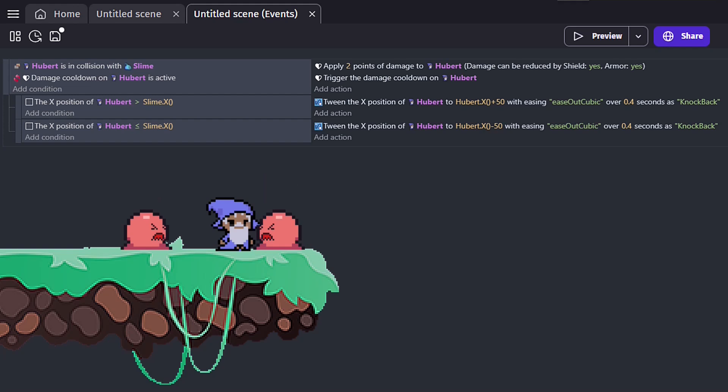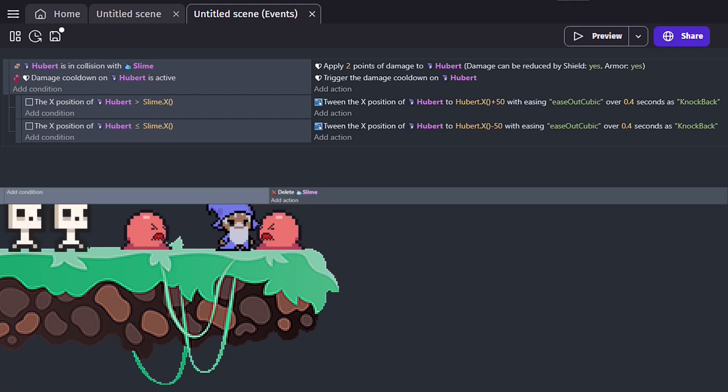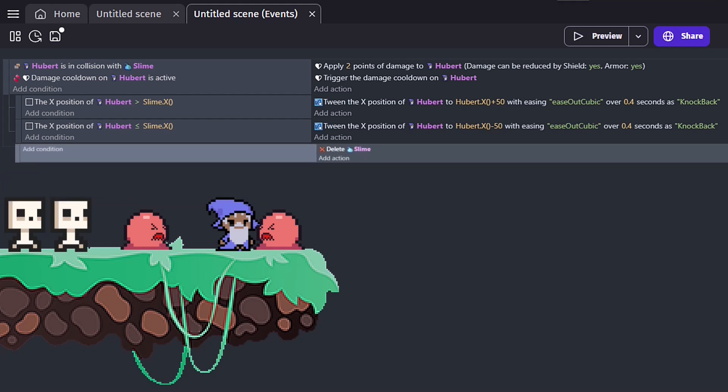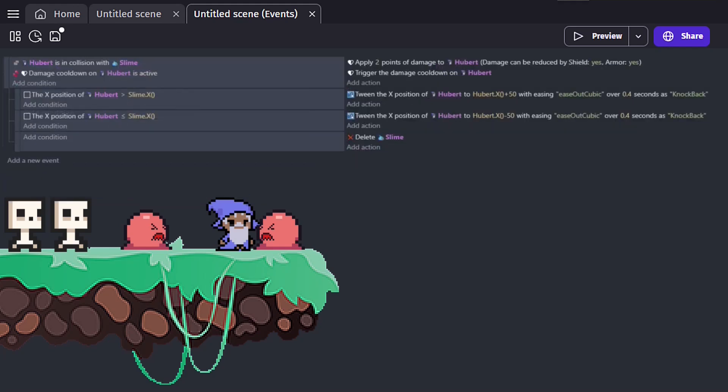The instance is chosen based on what has been selected earlier in the events. So, with our current code, if we had two instances of slimes and two instances of skeletons, we could create a new sub-event and have an action to delete the slime, and this would work just fine.